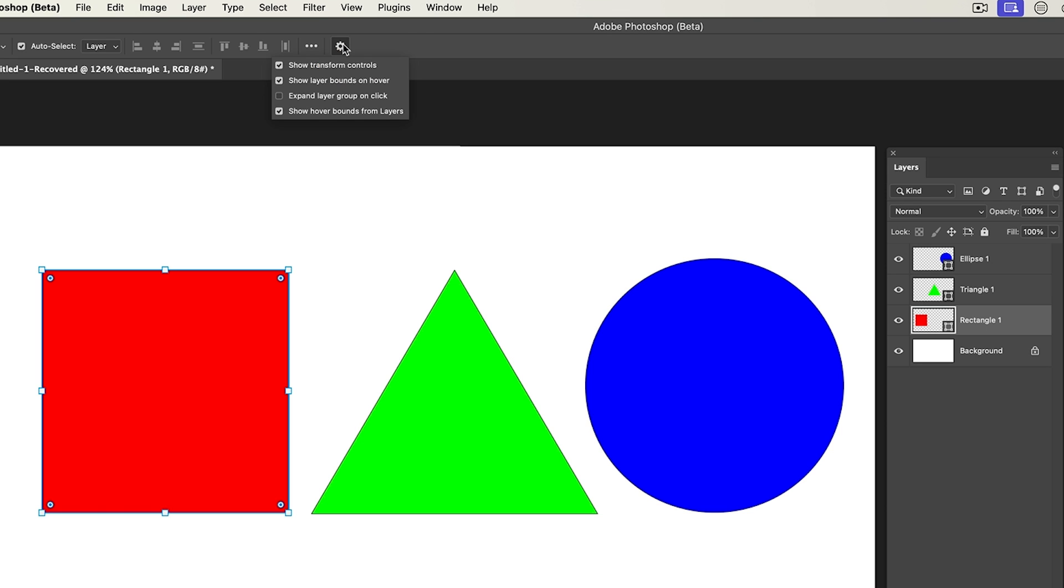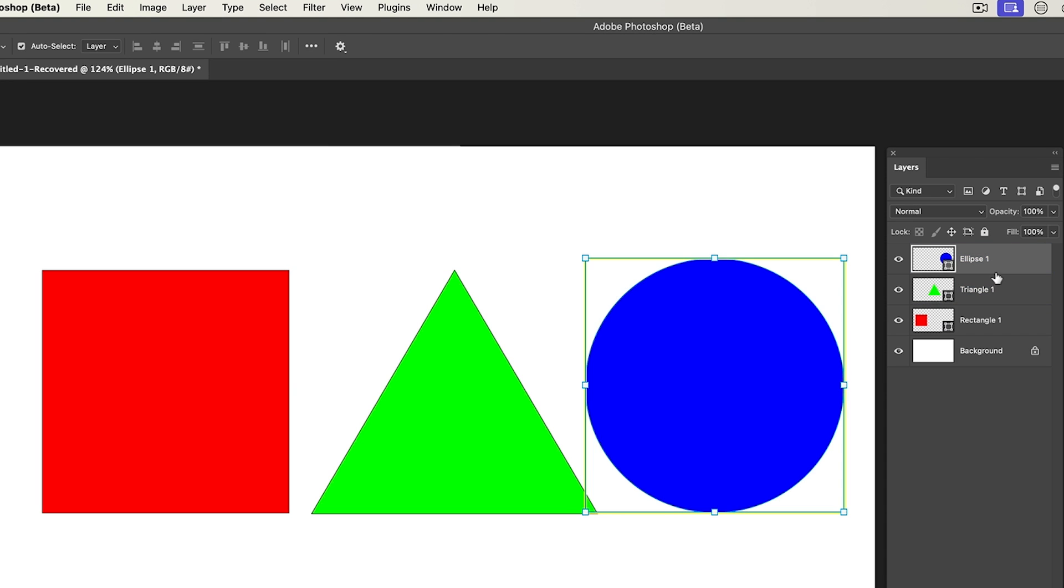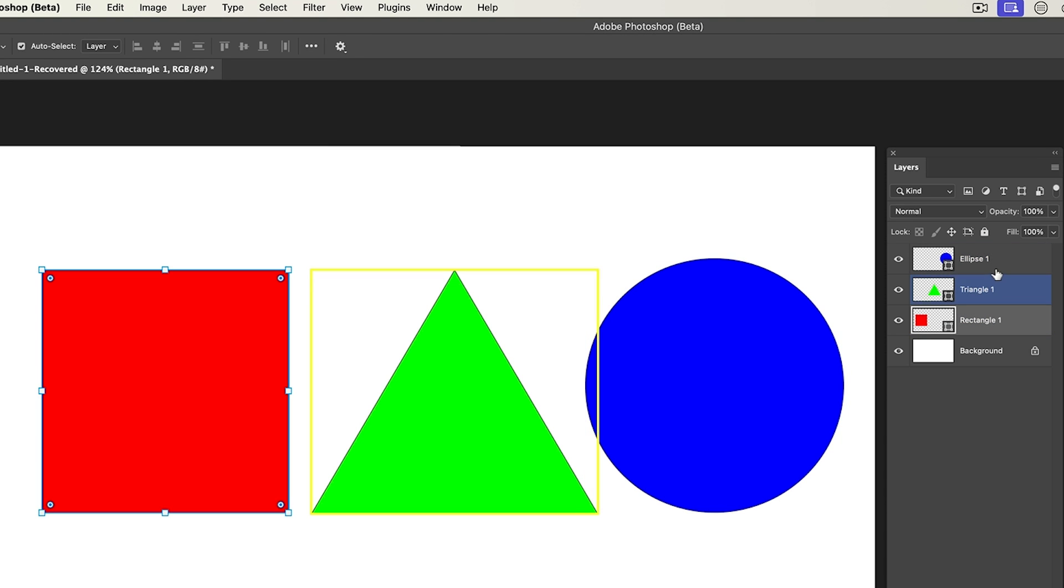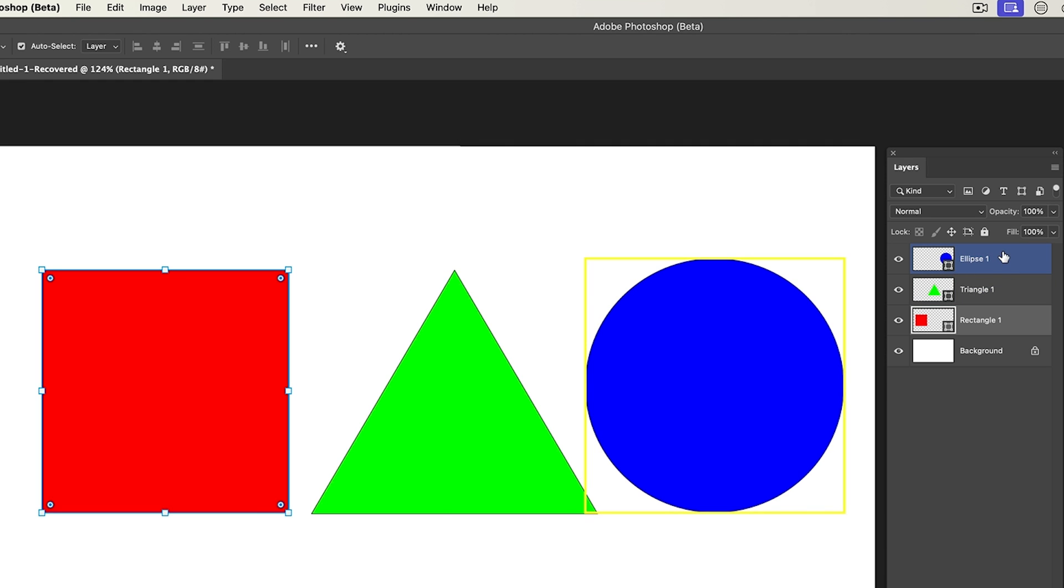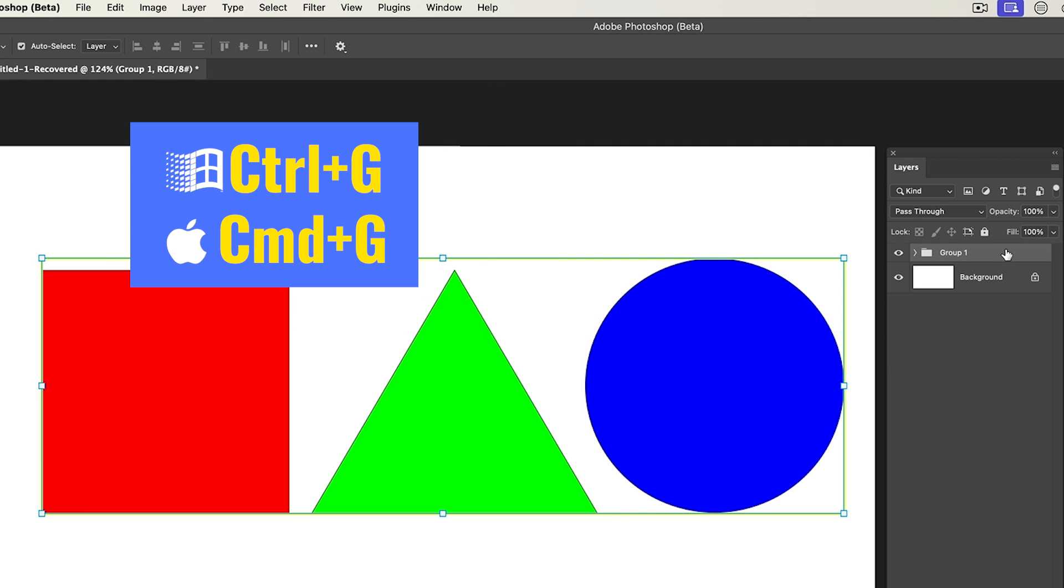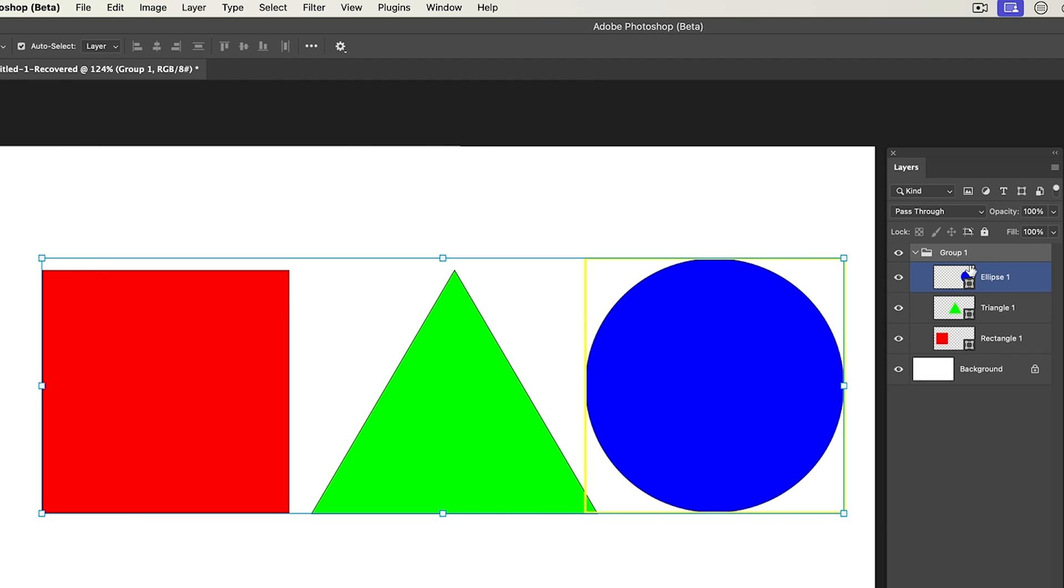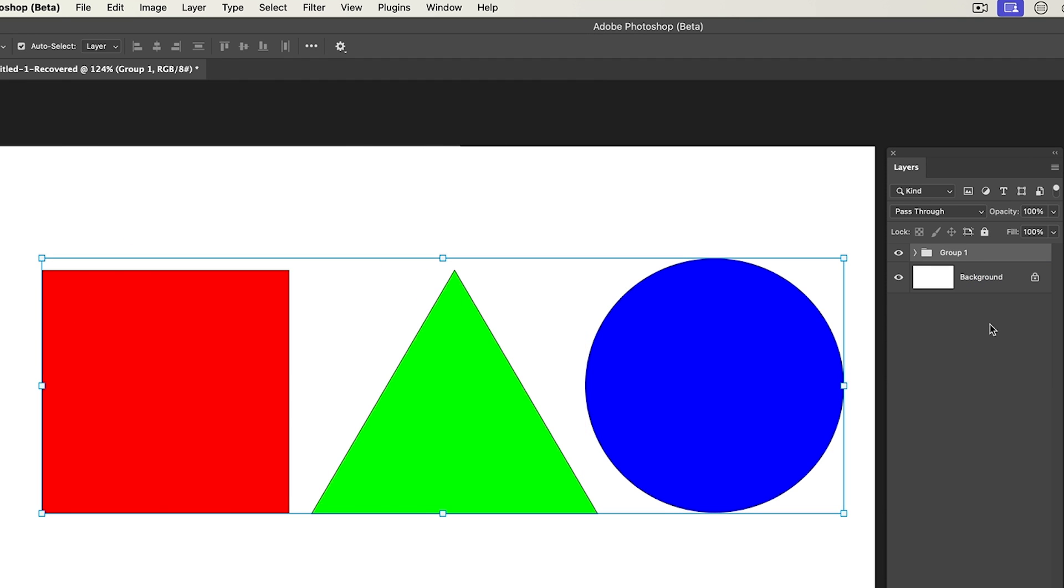OK, so there's one other option. Expand layer group on click. Well, what does this do? Let me show you. So I put these into a group. I'm going to select all three of these layers. I'll click the bottom one, hold the shift key, click the top and I'm just going to hit control G and put these into a group. So here they are nested inside this group or a folder if you prefer to call it that.